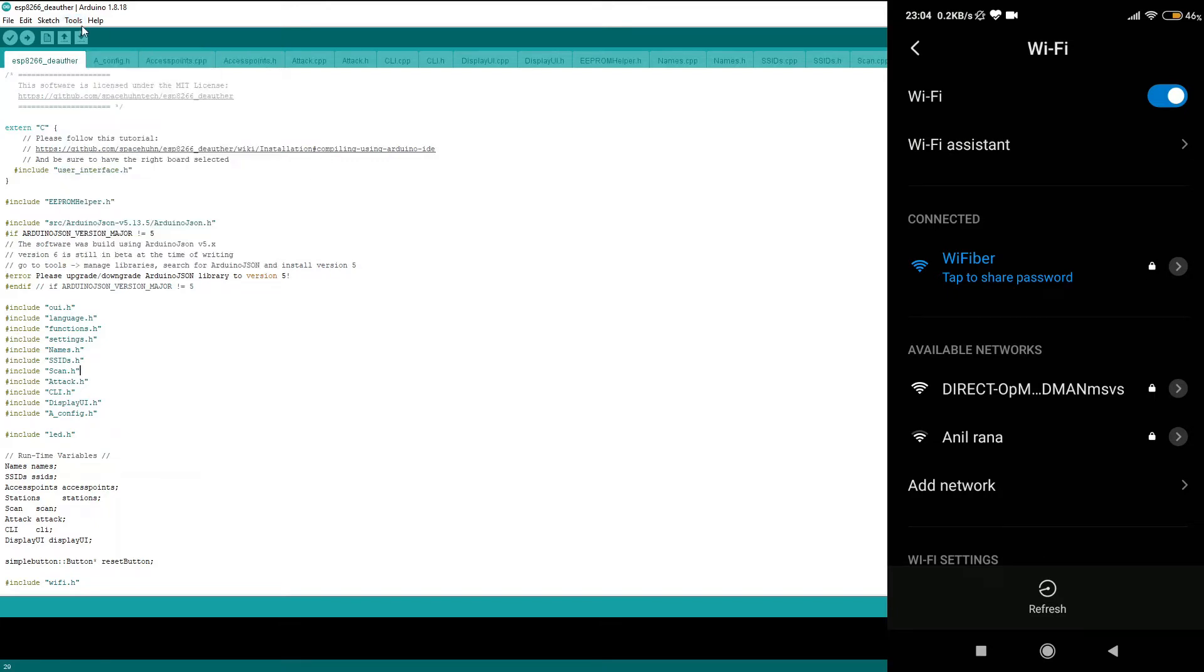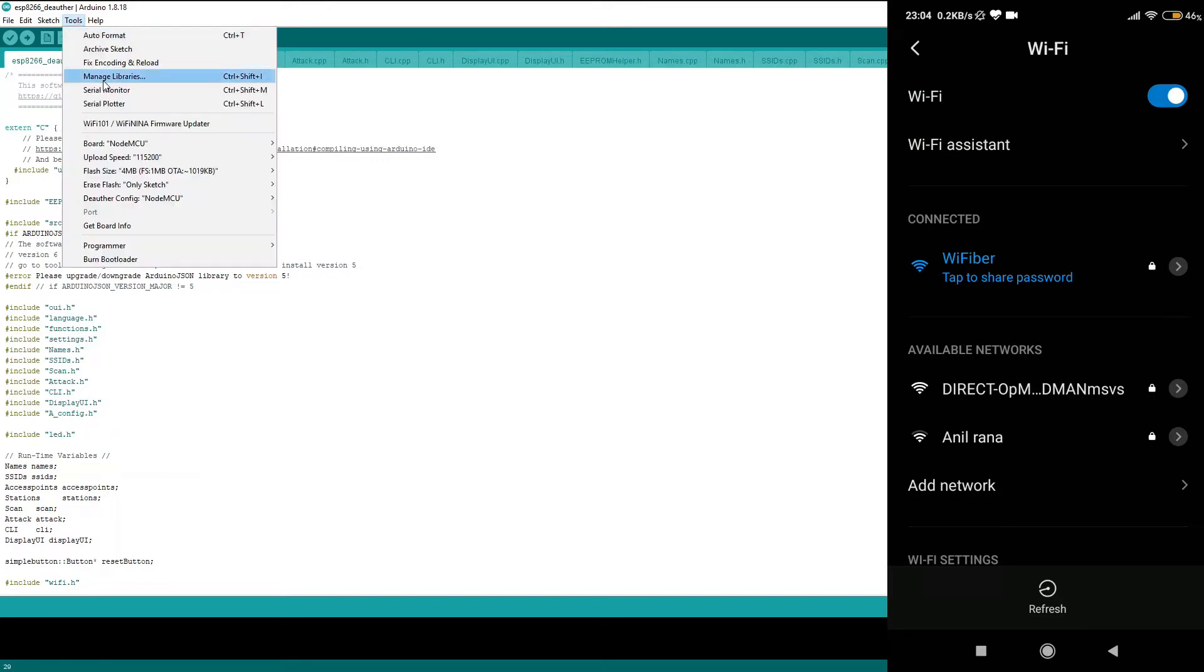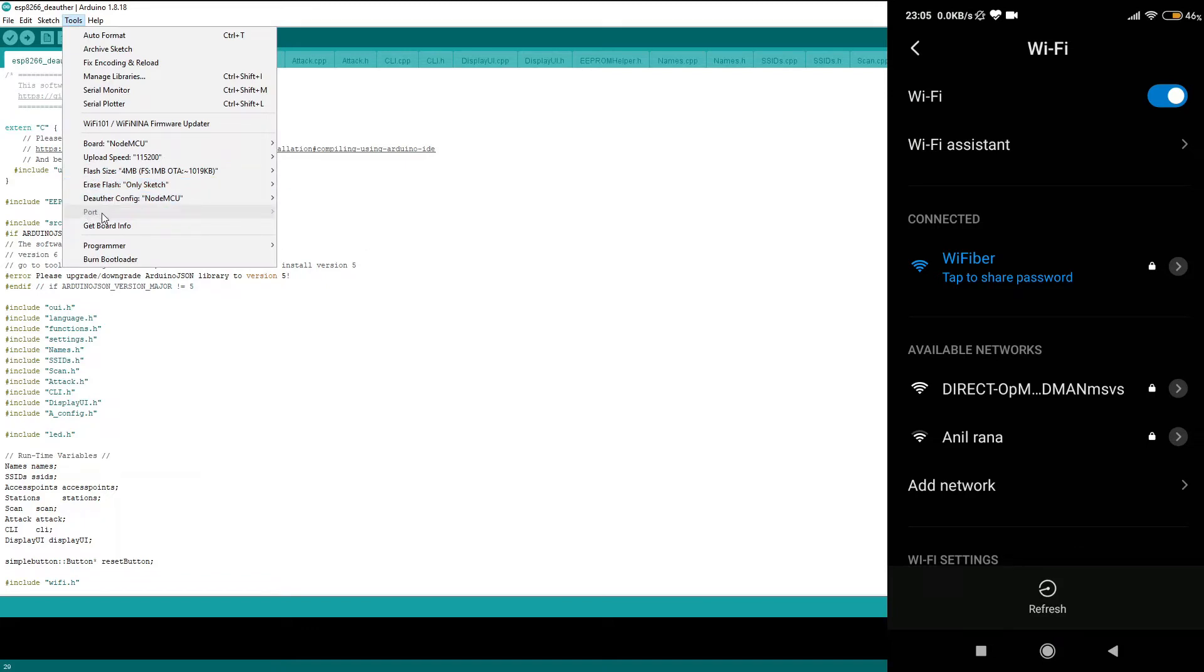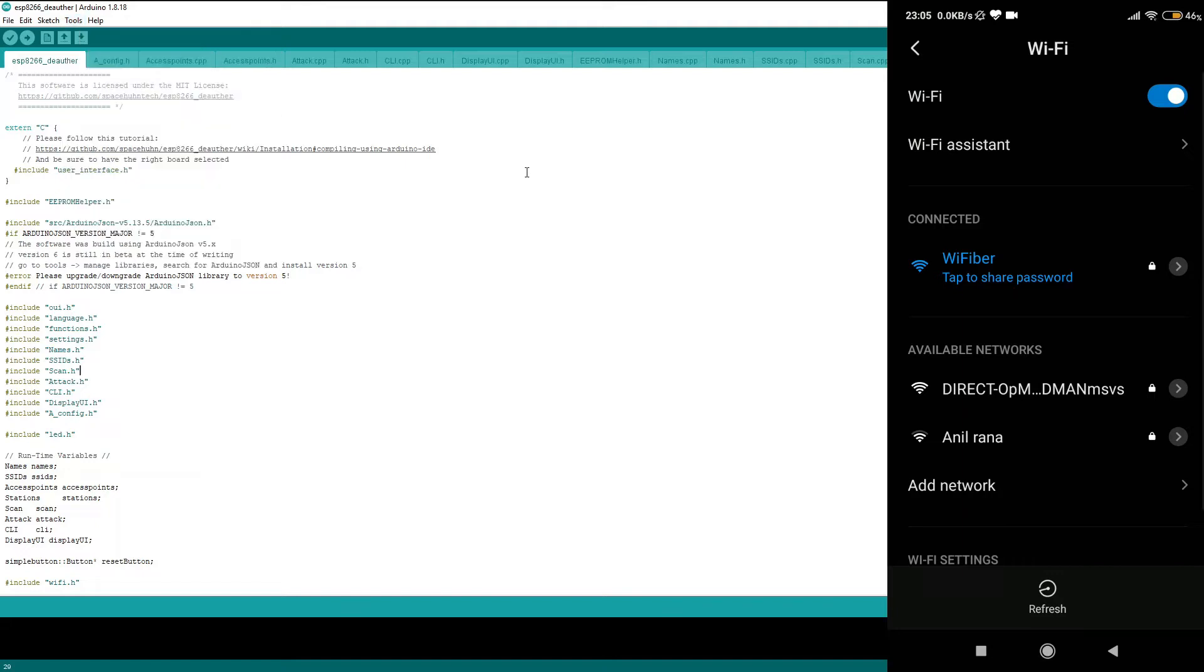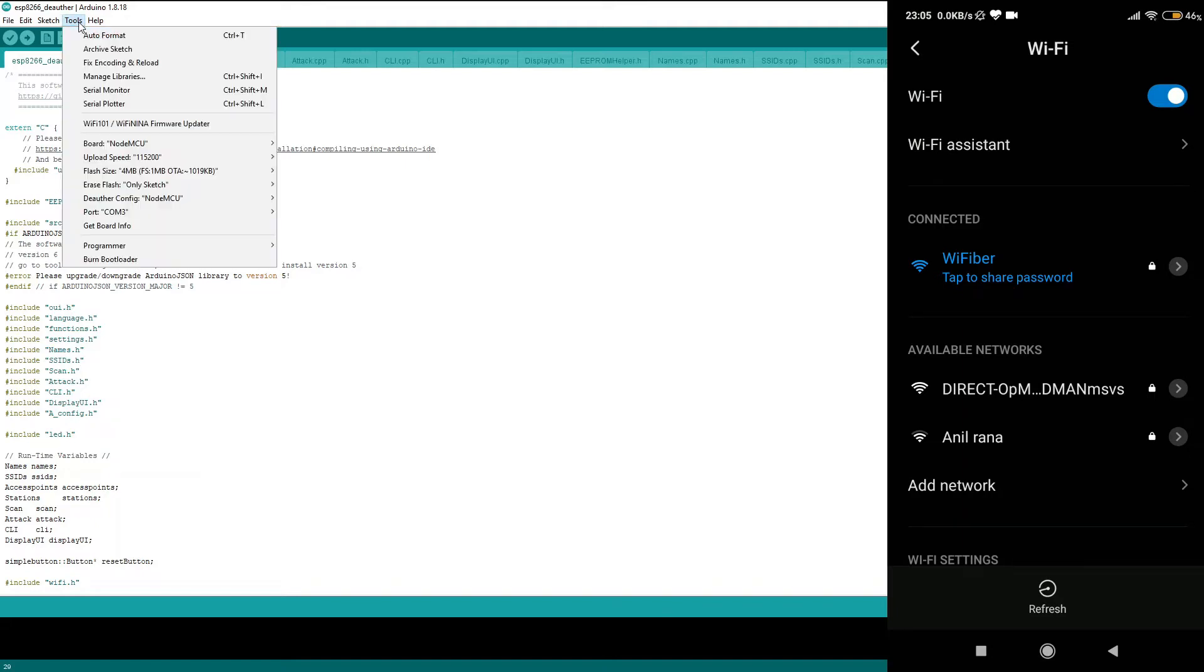After doing that, we must also connect our NodeMCU to a port, that is your USB port. Right now I haven't connected my NodeMCU, so let me go ahead and do that. I am going to connect my NodeMCU to the PC using a USB cable. And as you might have heard a sound, that means my NodeMCU has been successfully connected to the USB port. Now let me go ahead and open Tools again, and as you can see, the port has been automatically selected to the port where the NodeMCU has been connected.